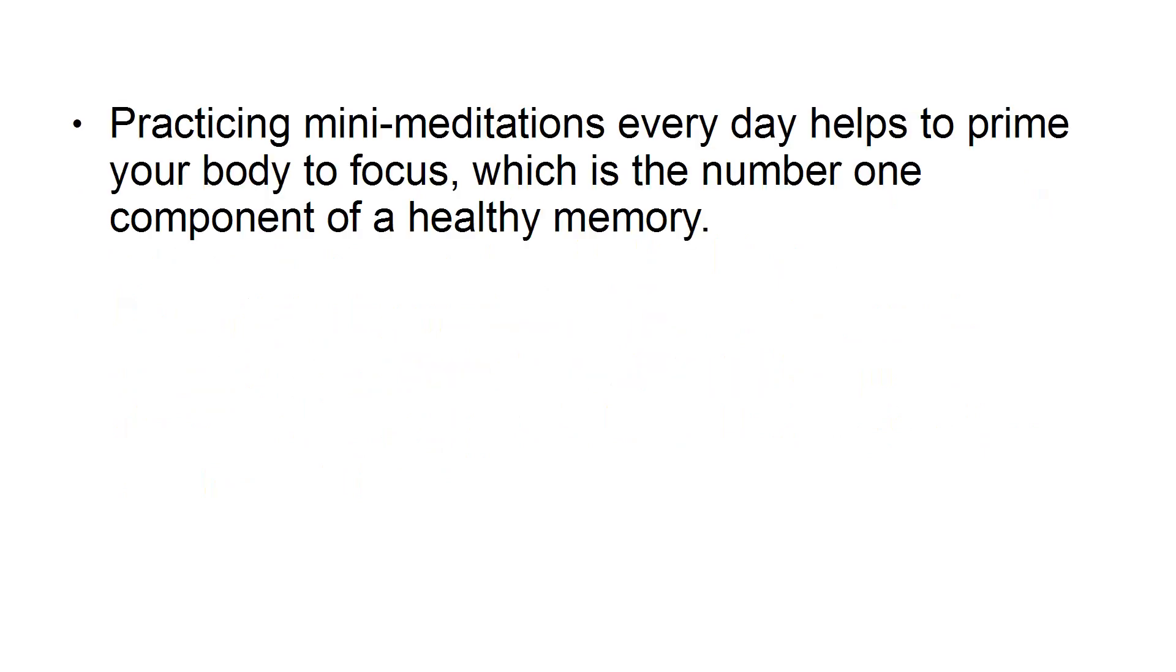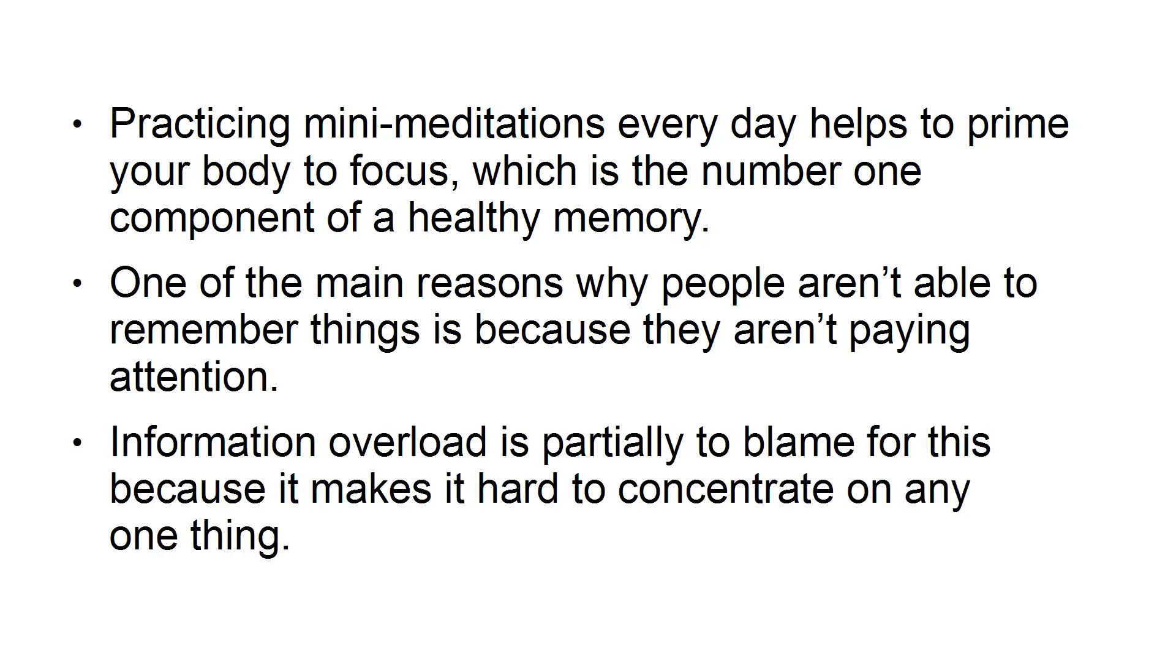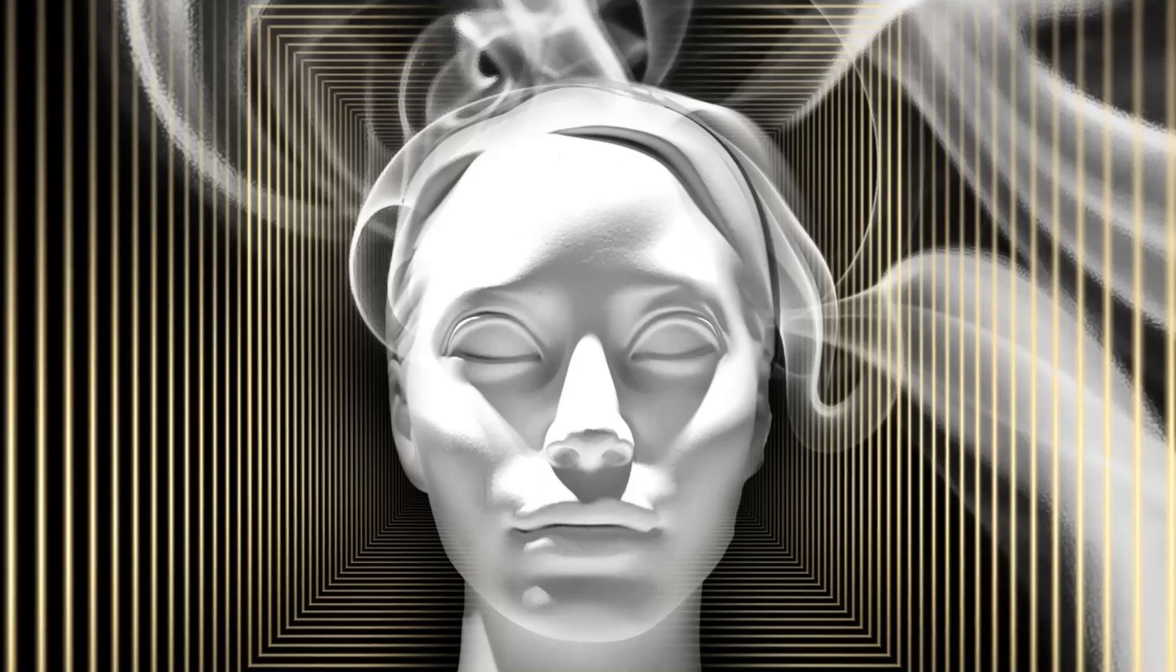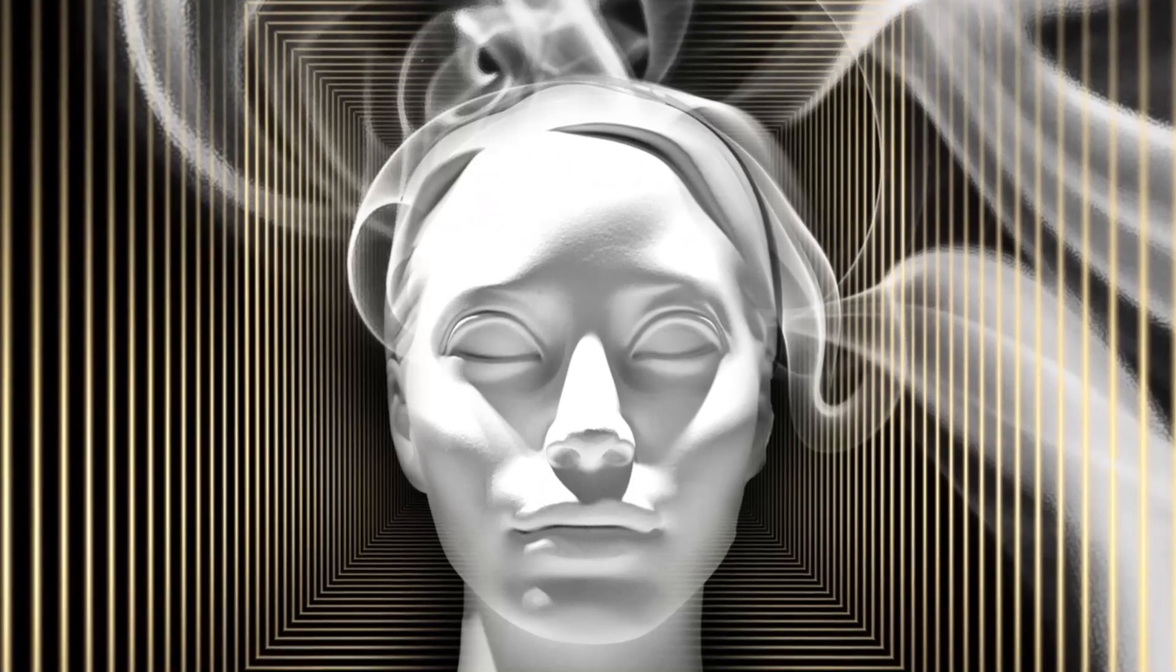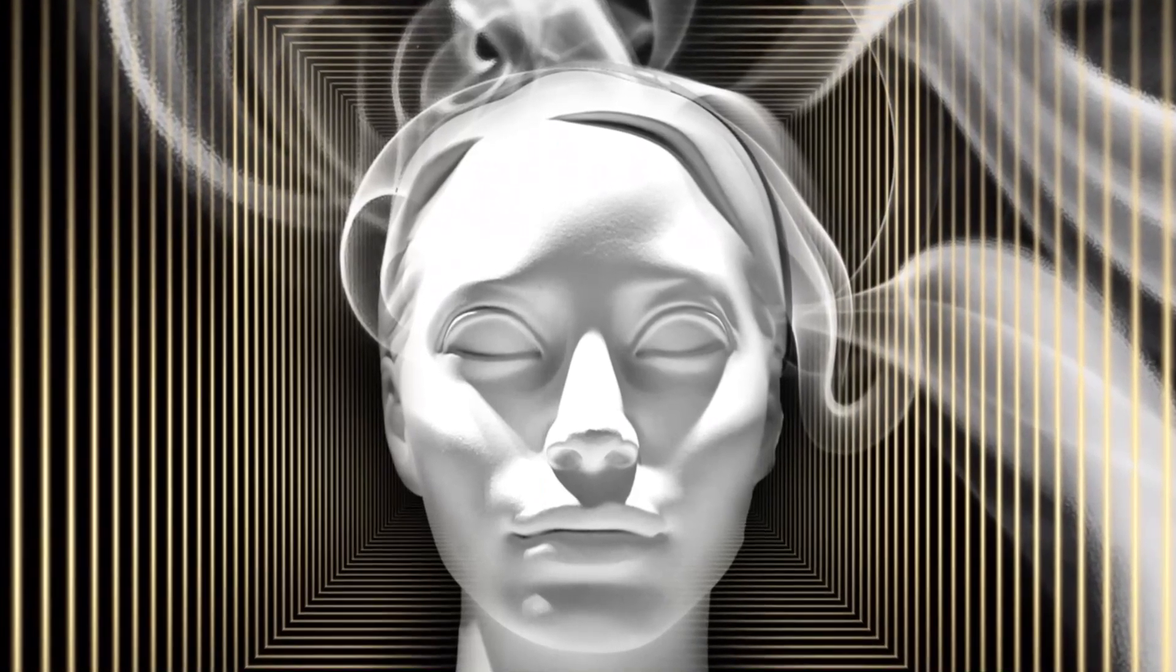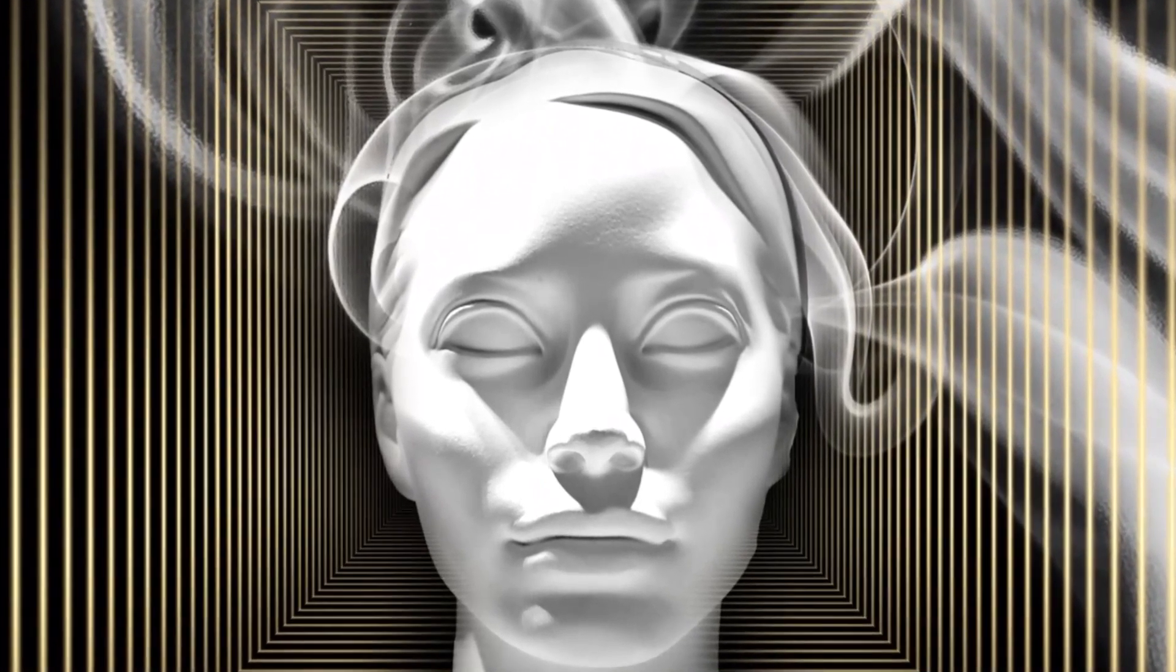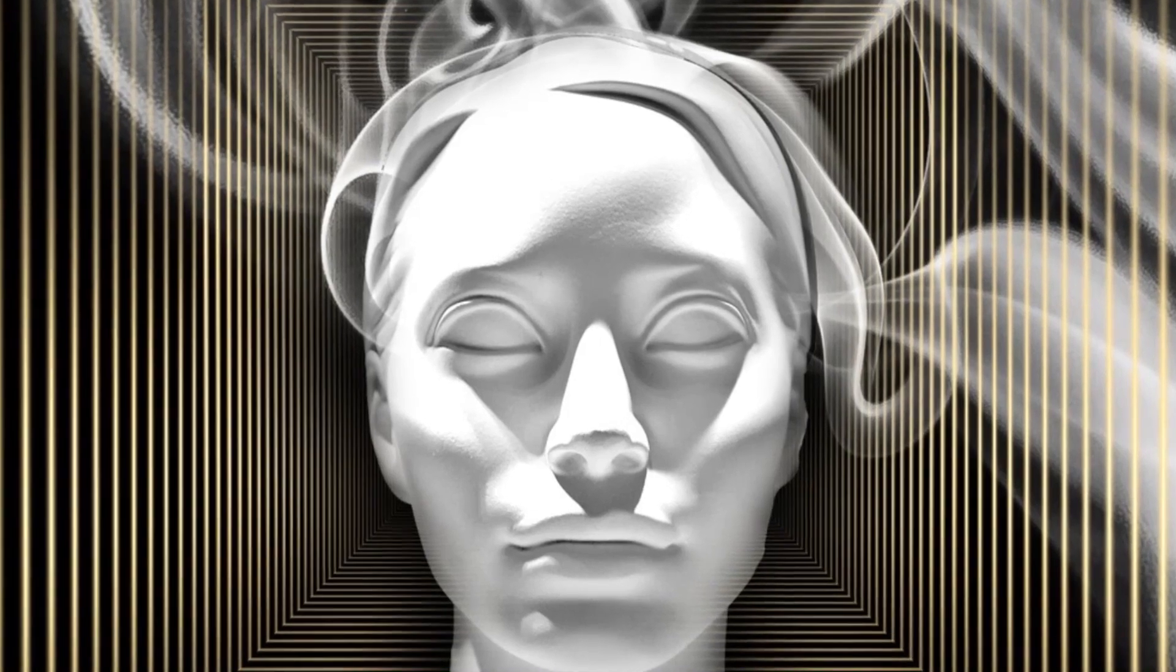Step 2: Focus and Frame. Practicing mini-meditations every day helps to prime your body to focus, which is the number one component of a healthy memory. One of the main reasons why people aren't able to remember things is because they aren't paying attention. Information overload is partially to blame for this because it makes it hard to concentrate on any one thing. Focus and Frame is a powerful memory exercise that will allow you to improve your ability to recall relevant information.